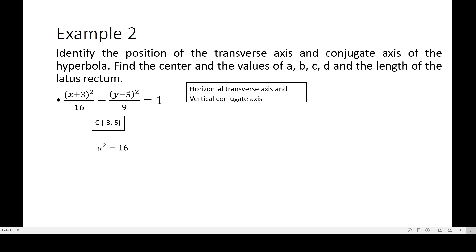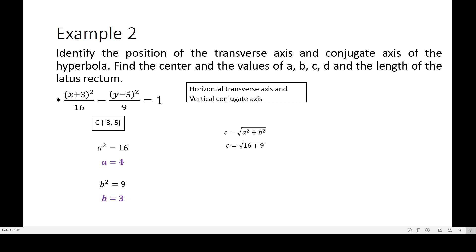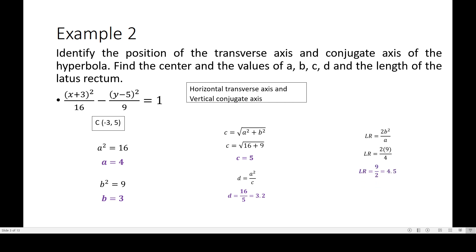Using a² = 16, take square roots on both sides to get a = 4. b² = 9, so b = 3. For c, use c = √(a² + b²) = √(16 + 9) = √25, so c = 5. d = a² / c = 16/5 = 3.2 in decimal form. The latus rectum = 2b² / a = 2 × 9 / 4 = 9/2, which equals 4.5 in decimal form.